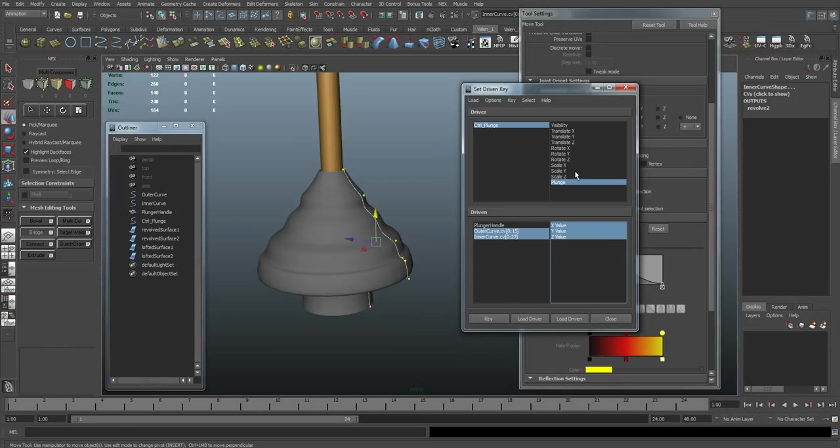And right now our plunge is set to zero, and these are where I want them to be at zero. So that's all set up. I'm going to hit key.